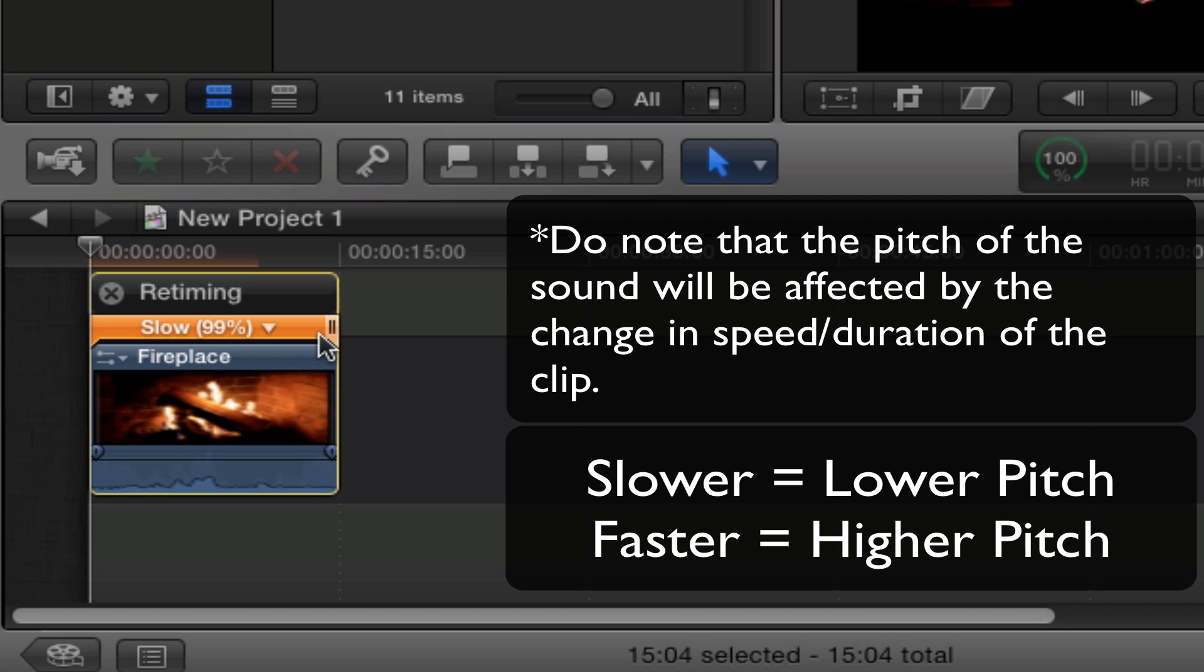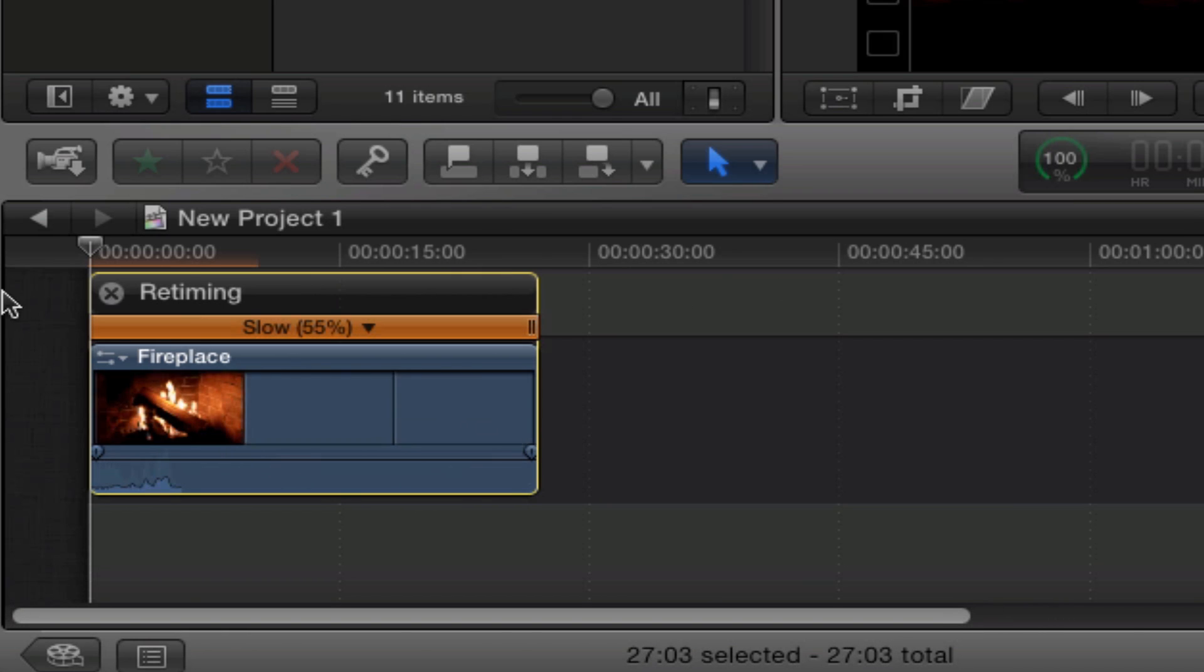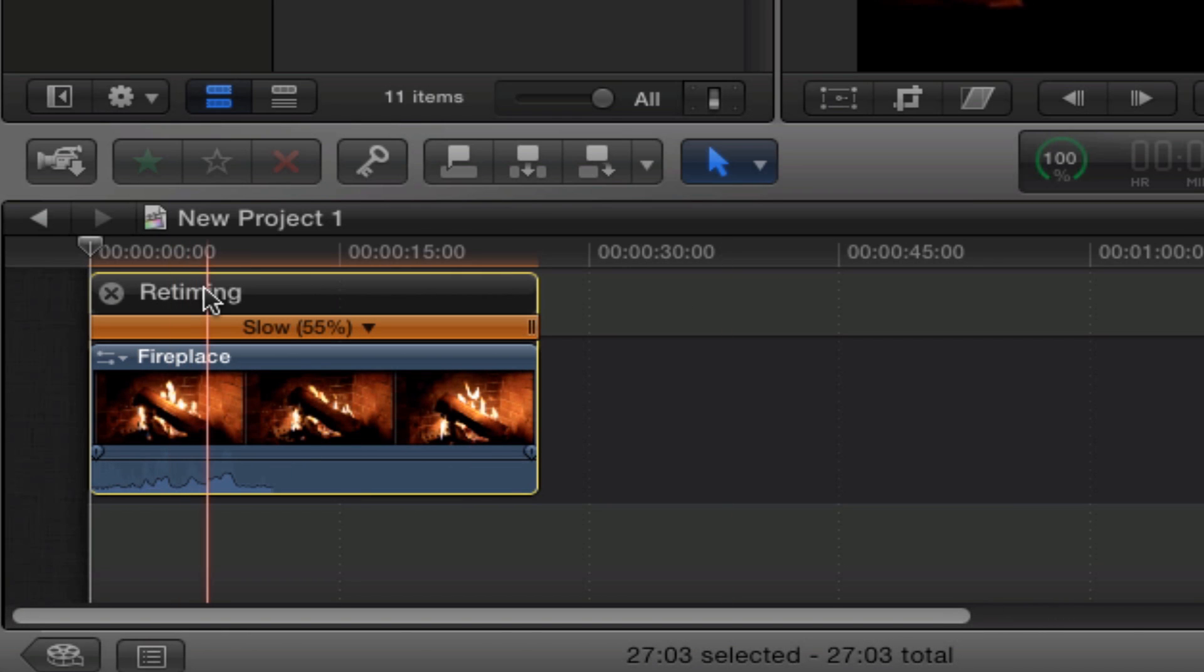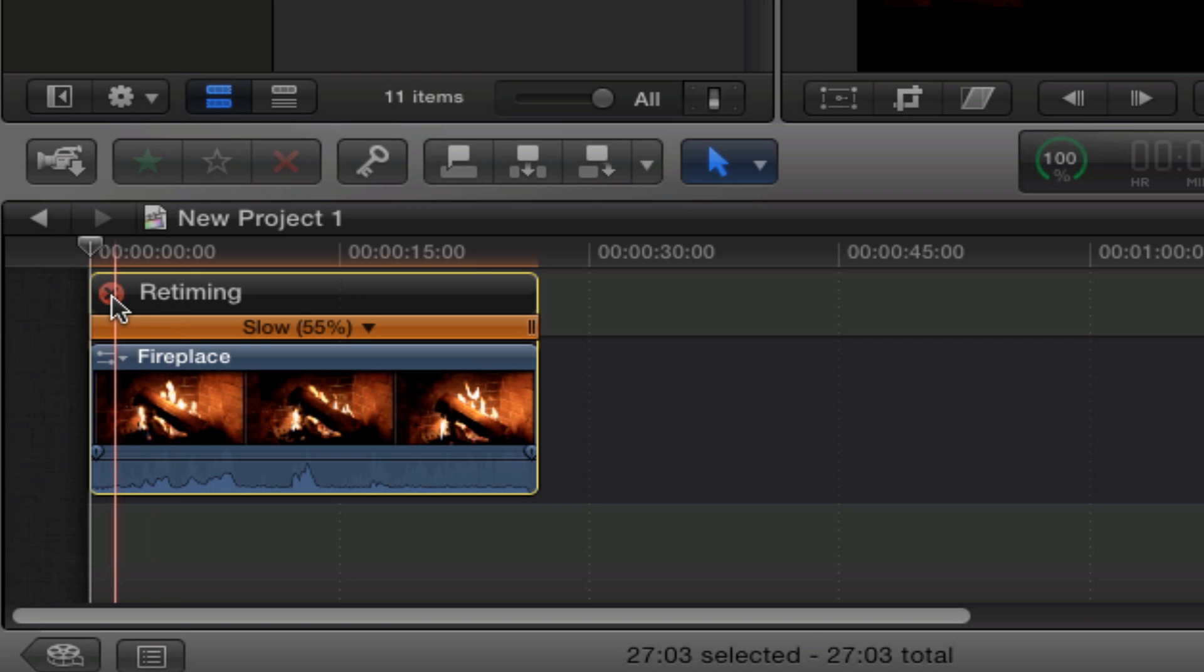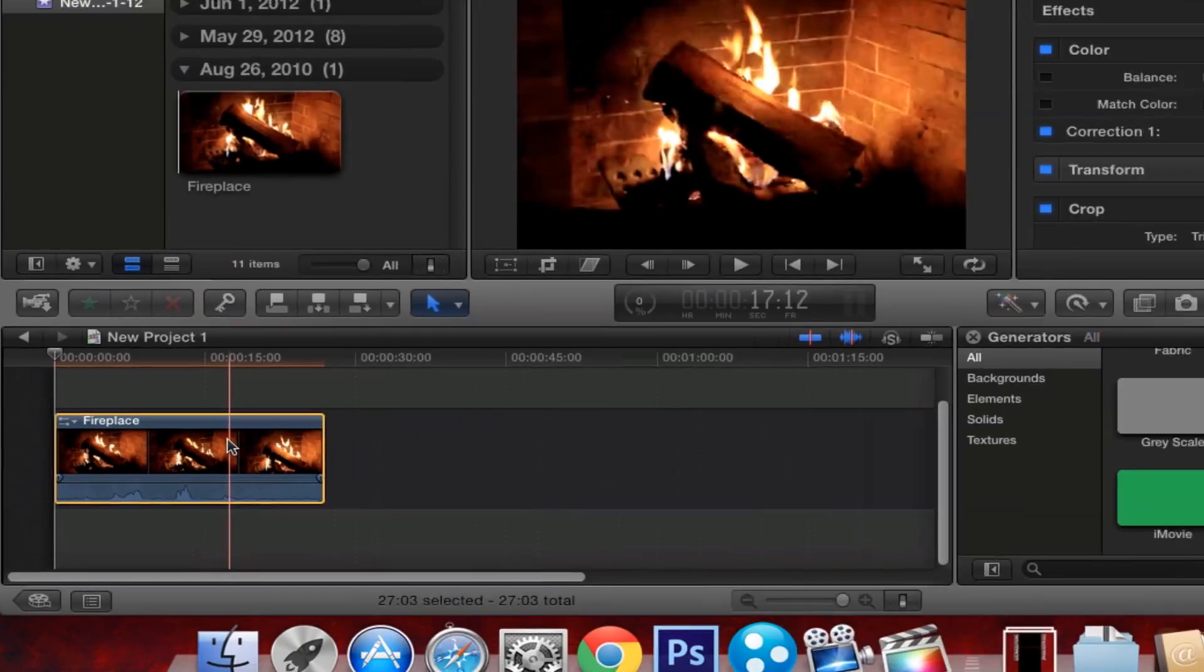You just put it however you want. Once you're done, that's how long you want your clip to last. Just hit X over here and you can continue editing.